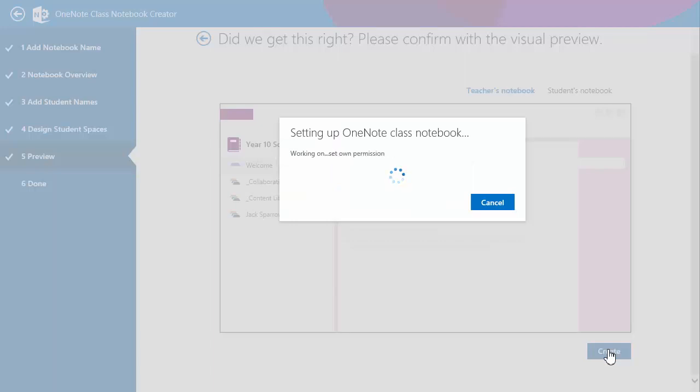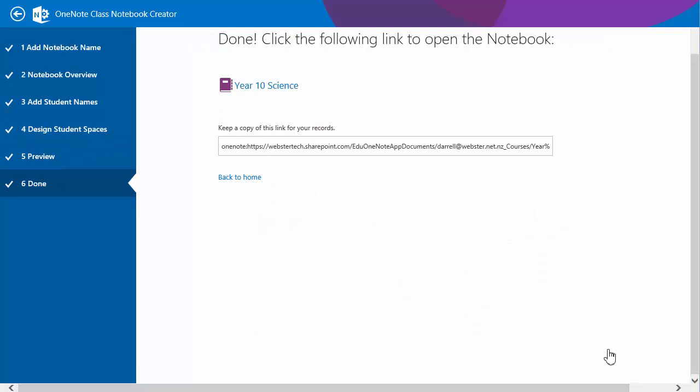It's given us a lot more feedback now about what's happening within this process. So working on setting your own permissions. We saw a few others. I think it's setting read permissions and I expect that. There we go. It's created one section for the students and the collaboration section and content section. And it's ready to connect to. So we'll see what happens when we connect to it. So let's launch the new notebook and see what happens.